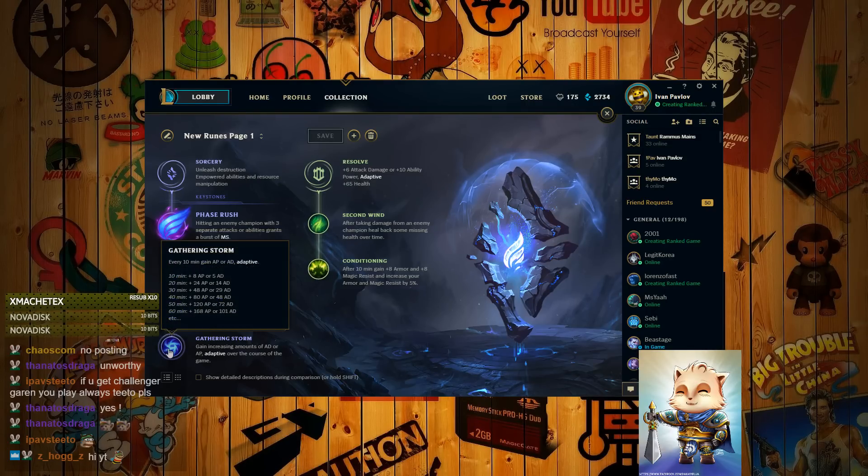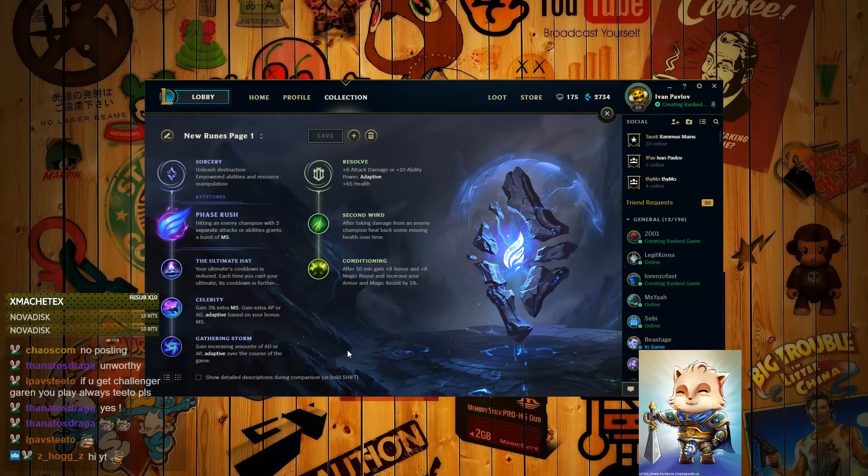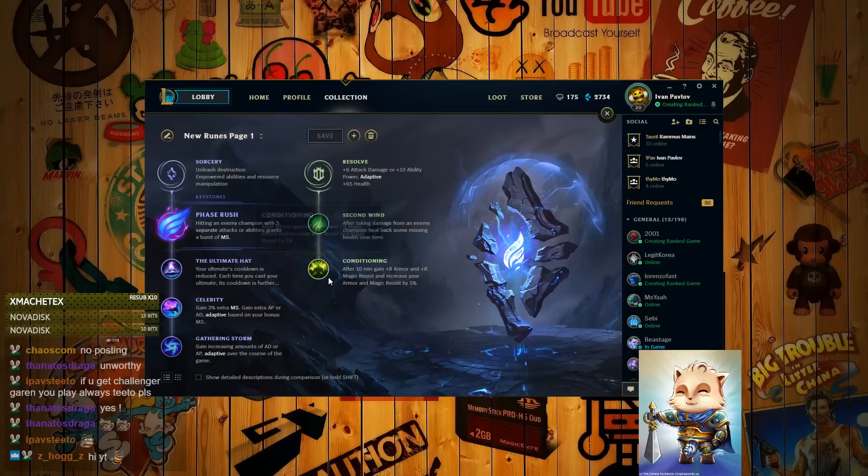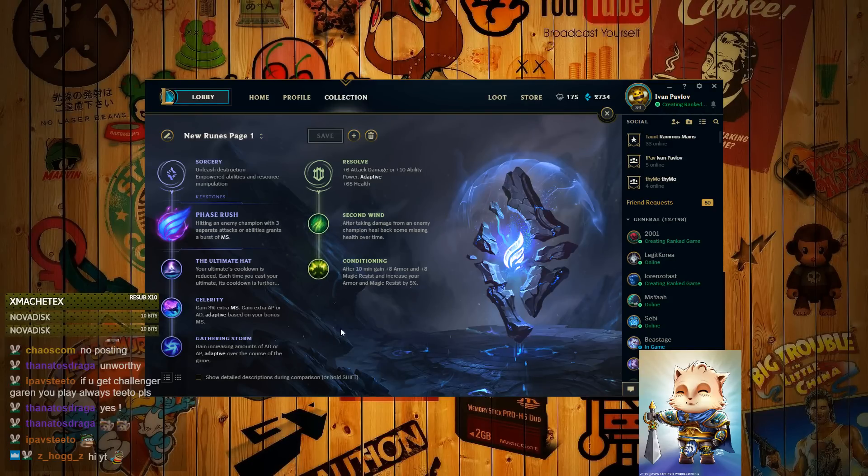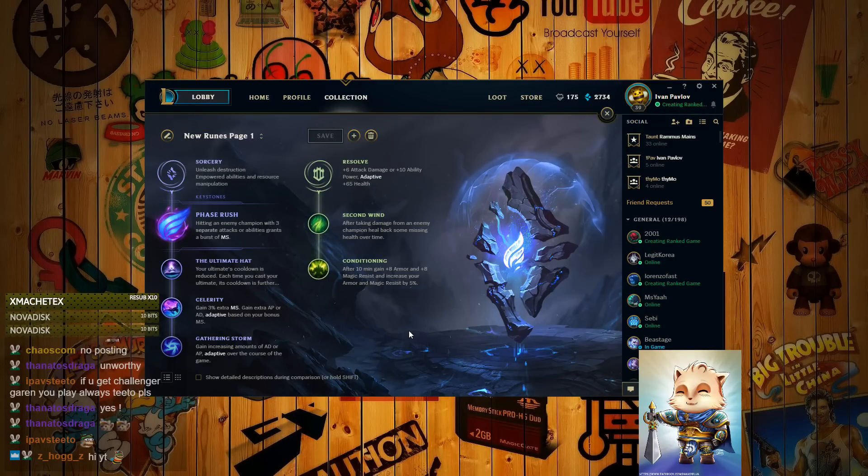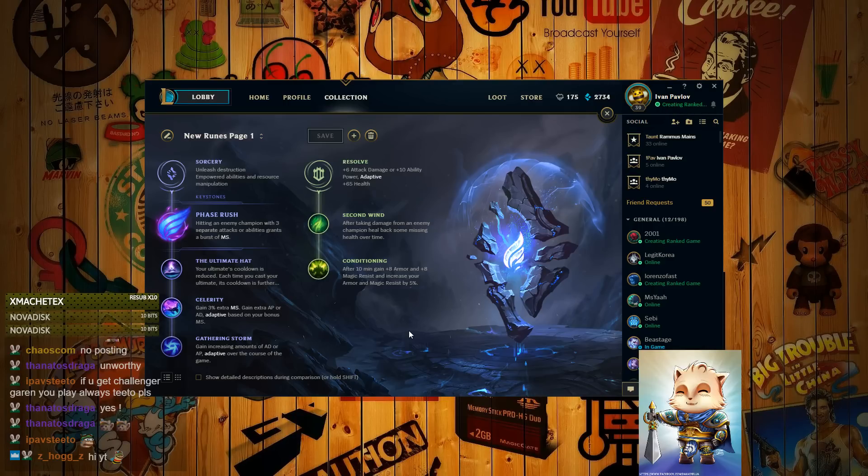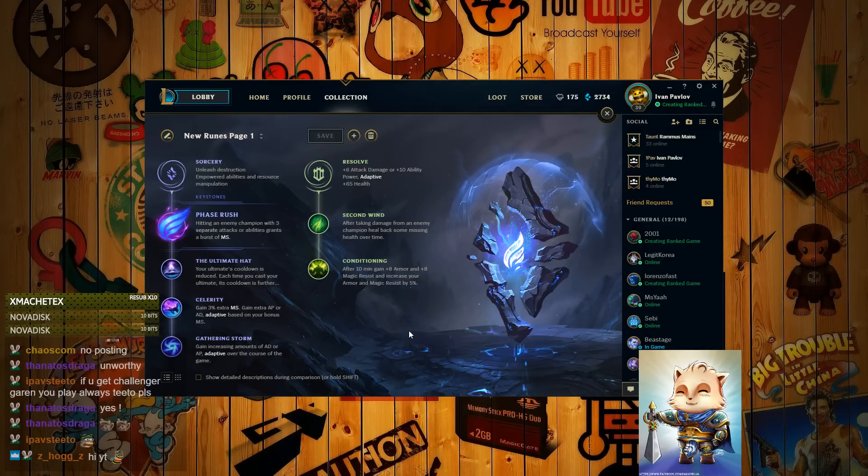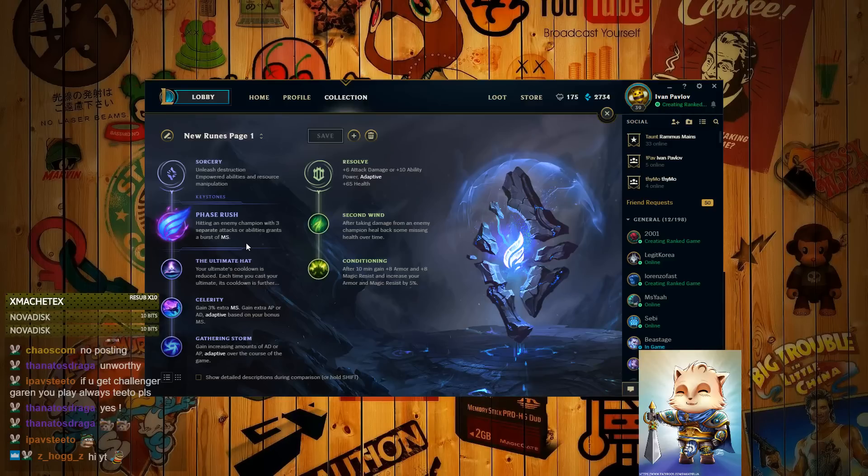And Gathering Storm for late game damage. And Resolve, Second Wind plus Conditioning is a must. Phase Rush, the way that Phase Rush works for Garen is that you have to land Auto-Q and then spin, or Q-Auto and then spin. Then Phase Rush works as you're spinning in, spinning out, that kind of stuff.